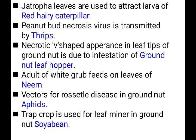Adult of white grub feeds on the leaves of neem crop. The vector of rosette disease in groundnut is aphids. The trap crop used for the leaf miner in groundnut is soybean.